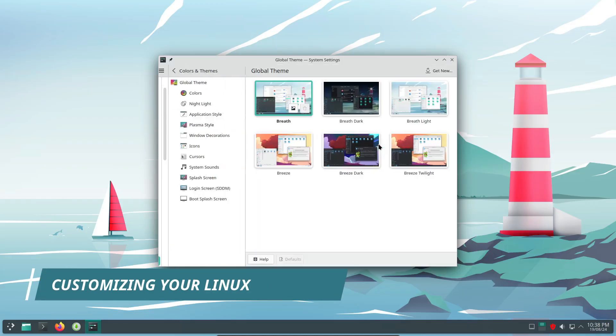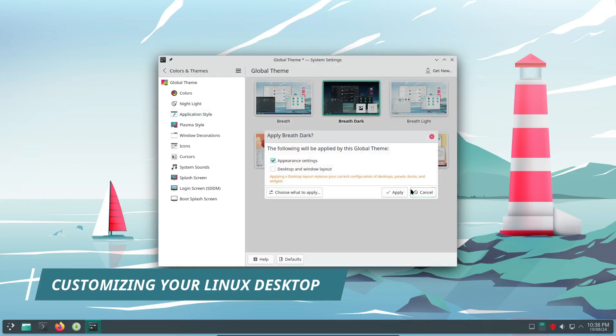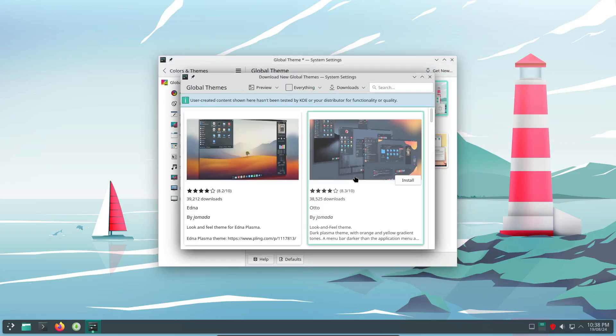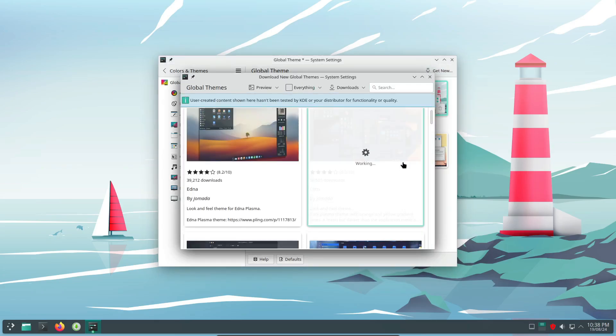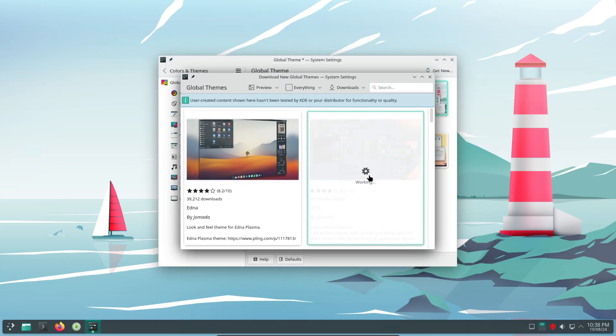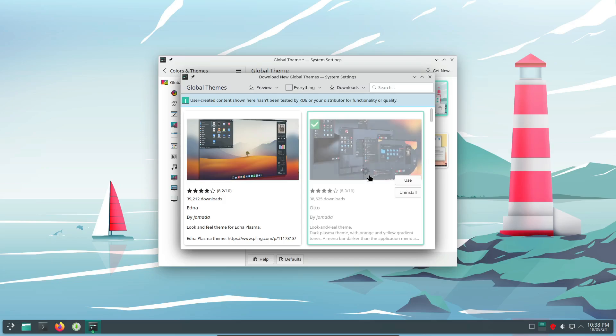Linux is famous for its customization options. And yes, you can do a lot of this without ever opening the terminal. Want to change your desktop wallpaper, icons, or themes? Most desktop environments, like GNOME or KDE, have built-in settings menus where you can tweak these to your heart's content.